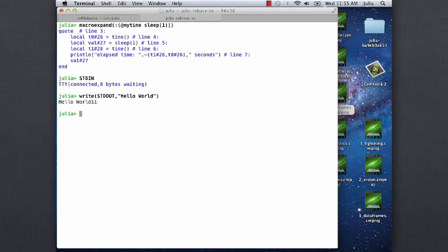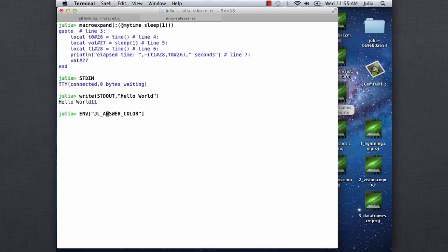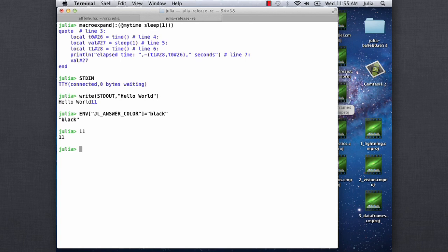You can still do that. So for example, if I do write standard out hello world, it'll write hello world to standard out and then the 11 you see is the number of bytes written. So all these synchronous I/O methods you're used to will still work. Could we change the color of the output? Of the output? Yeah. What would you like to change it to? Well, very often on Windows I have a black background and the output is blue and I can't really read it. Yeah, I think it's JL underscore answer color.